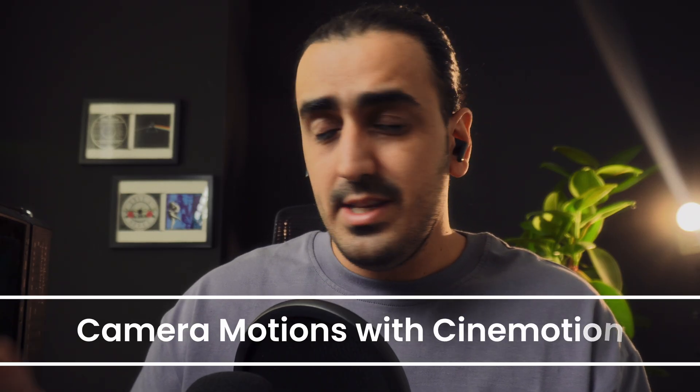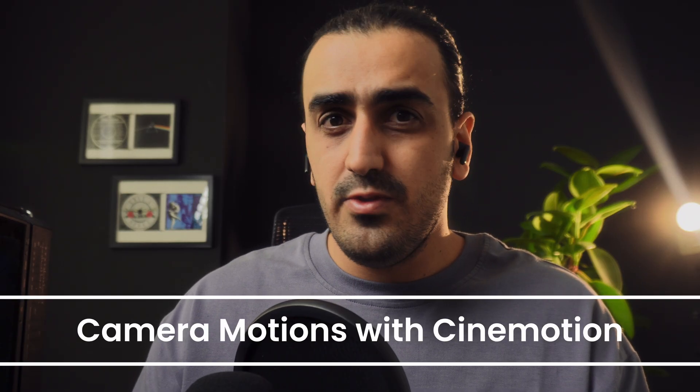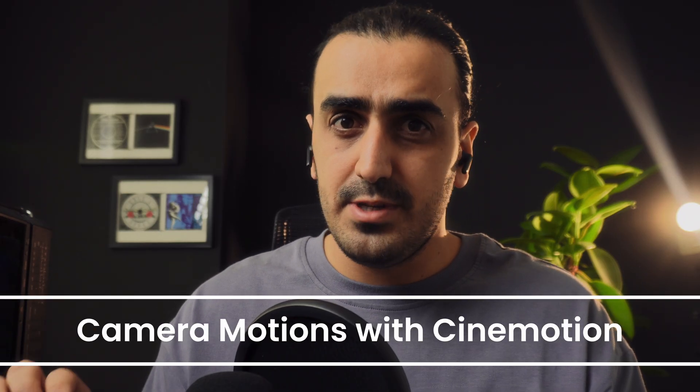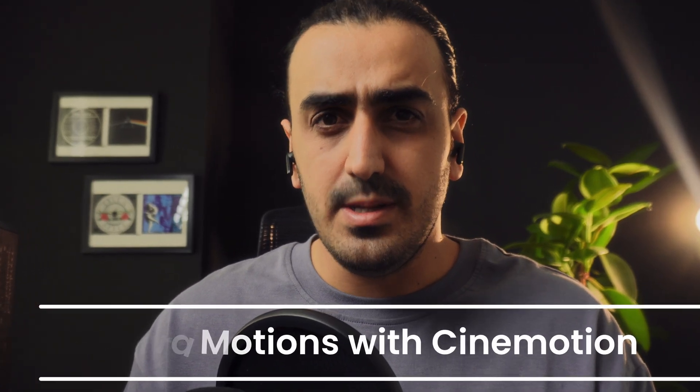But for a body cam, the look is done. Now, let's get this camera moving like a real person using Cinemotion.